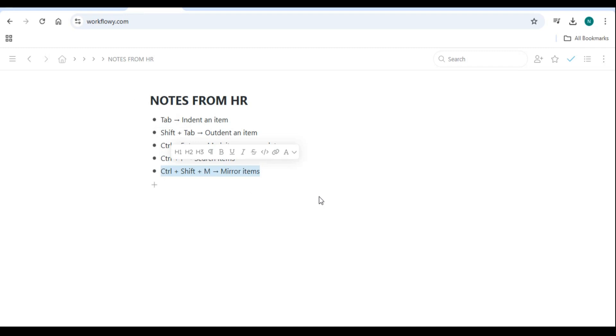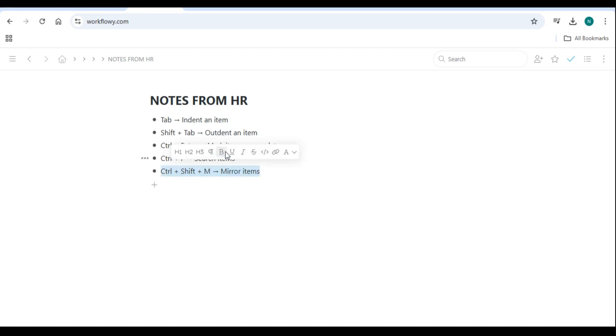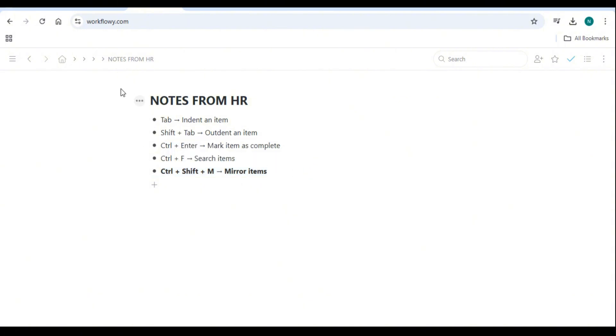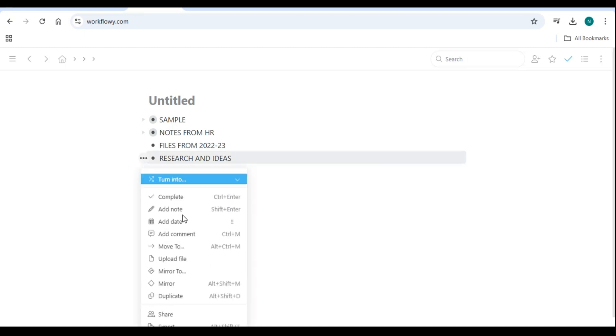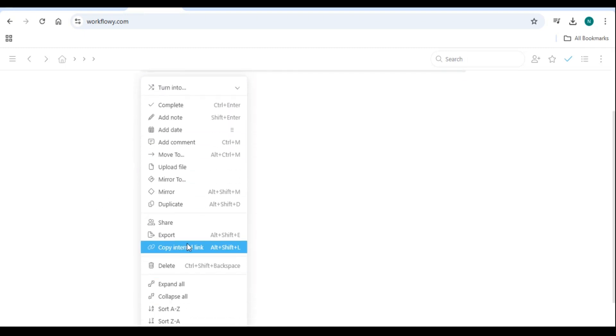Mirroring items for reuse: mirroring allows you to duplicate an item while keeping changes synchronized across instances. To mirror an item, select an item and press Ctrl plus Shift plus M, then place the mirrored item in another list. Exporting and backup: to back up your list, click the three-dot menu in the upper right, select Export, and choose between plain text or OPML format.